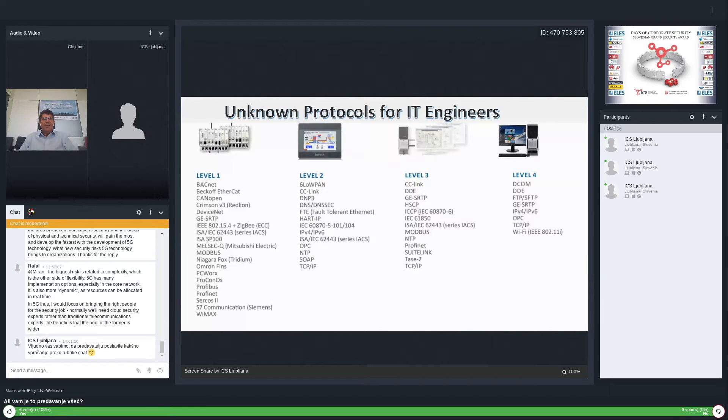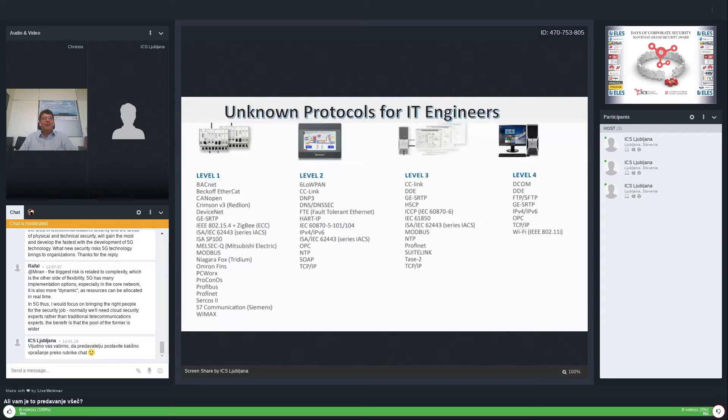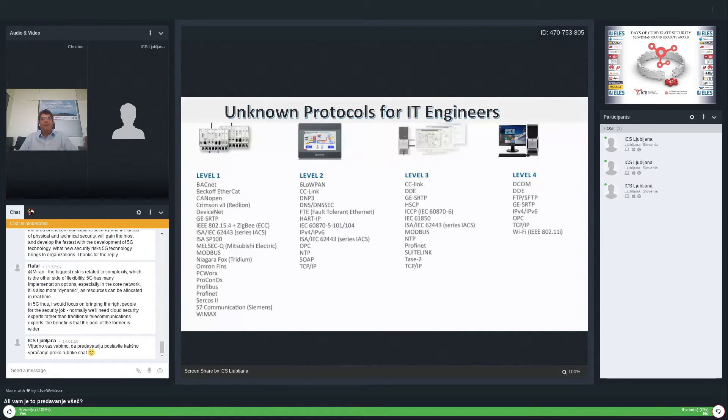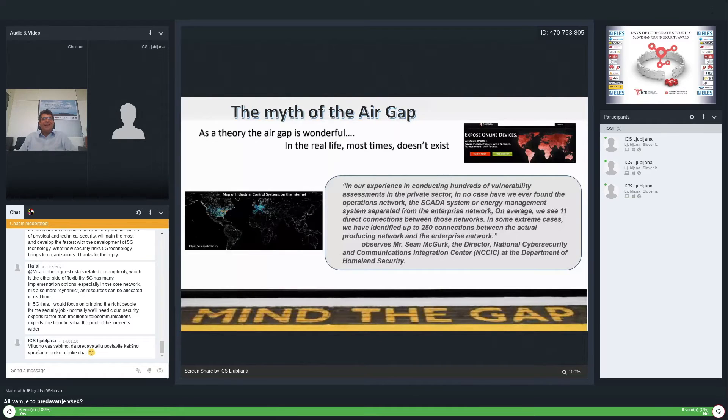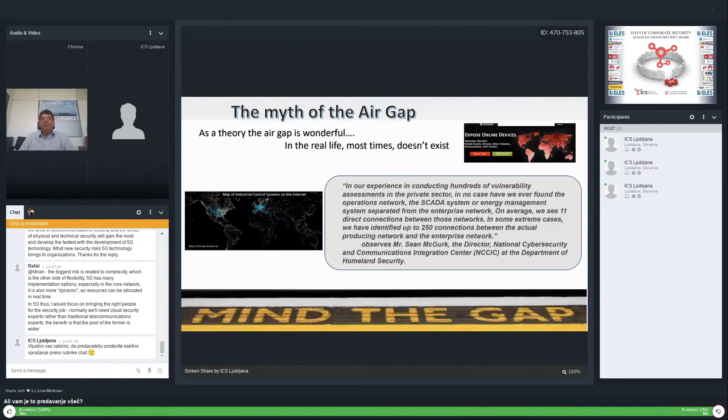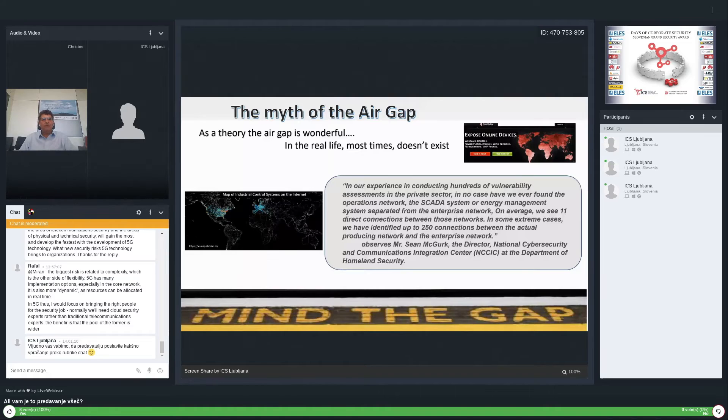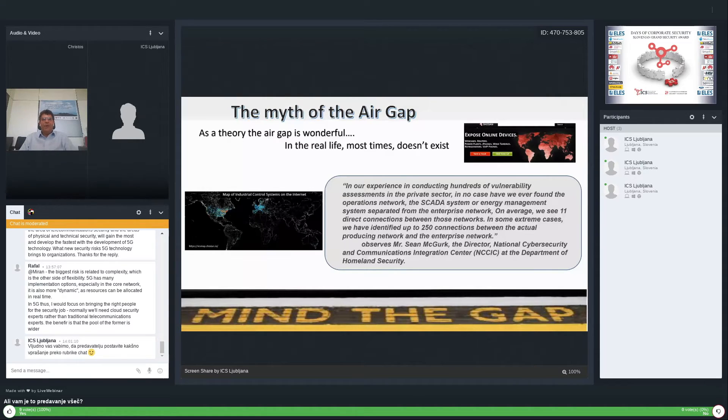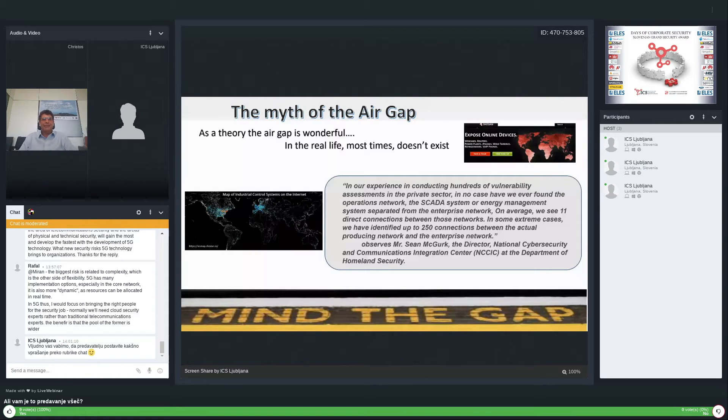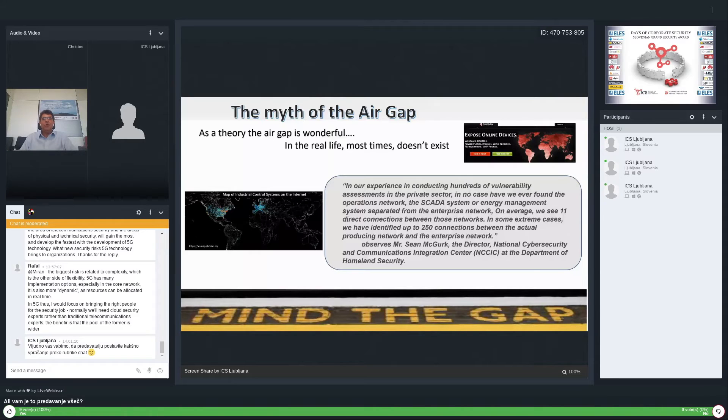If we have enough IT engineers with us, I'm convinced that few of them are familiar with these protocols and levels. A scary fact is a huge misunderstanding about the protection of industrial networks. We believe that ICS networks are separated from the enterprise network. This myth doesn't exist. On average, direct connections between those networks exist. In some extreme cases, dozens of connections connect OT with the enterprise network.